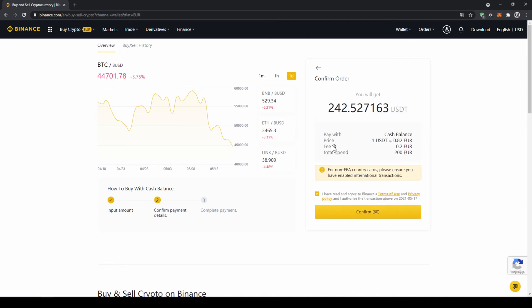Then I will get to this confirmation page where I can see exactly how much US Dollar Tether I am getting and then all I have to do is click on confirm and then I have switched my fiat currency to US Dollar Tether.